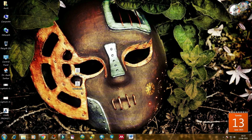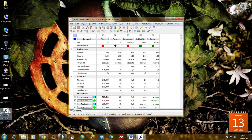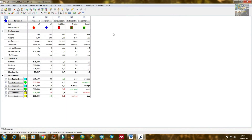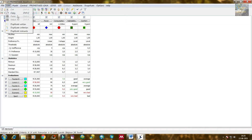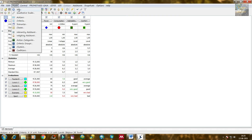Visual PROMETHEE software is opened here. You can find the file toolbar with several options: import, export, report, open. In the Edit tool there is copy, replication, etc. In Model there is action, criteria, etc.